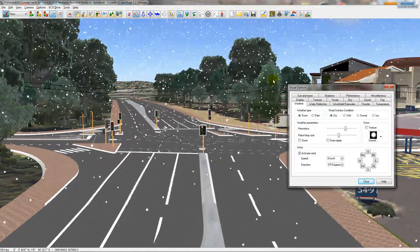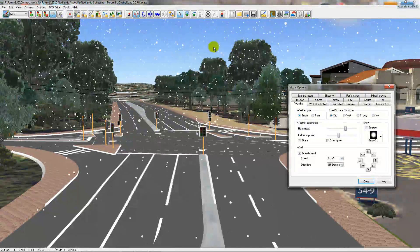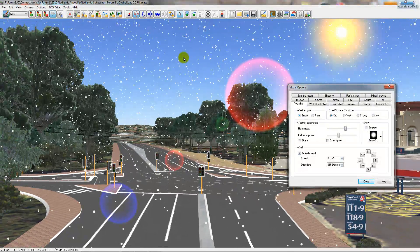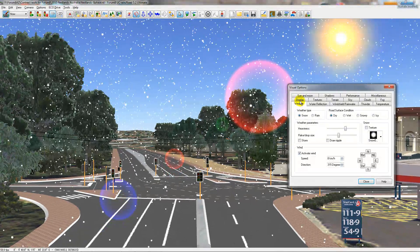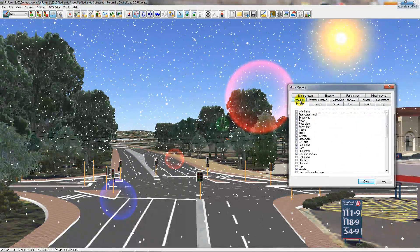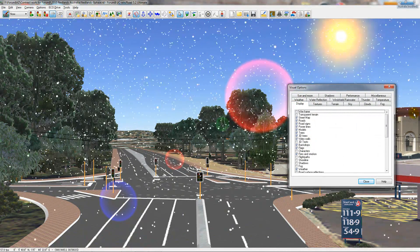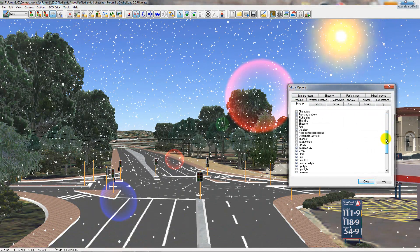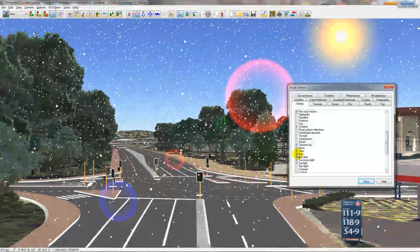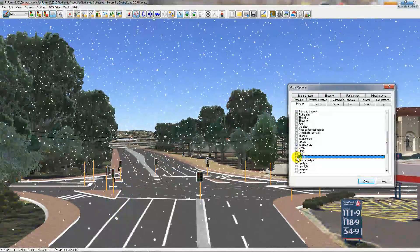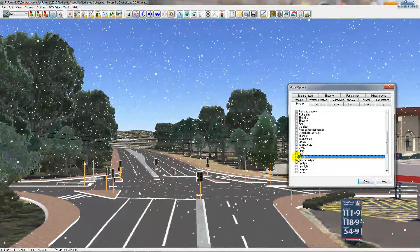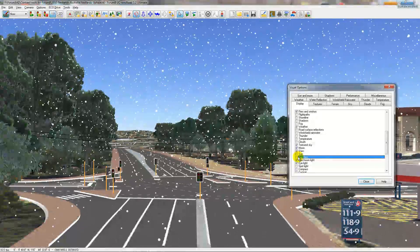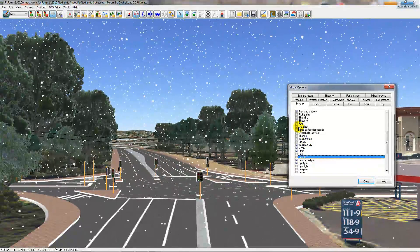Now that I have a snowy scene, there are a few things to also do. Number one, if it's snowing or raining, it's probably not going to be sunny, so you can shut off the sun and the sun flare. The sun flare is helpful on a sunny day, but not on a rainy or snowy day.